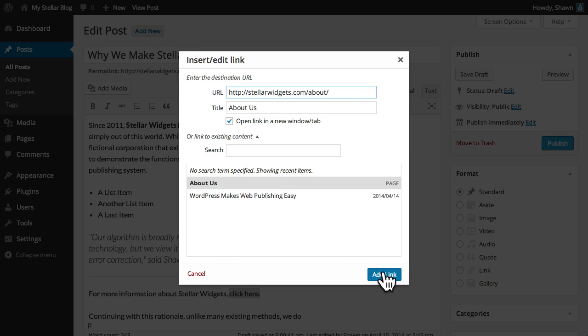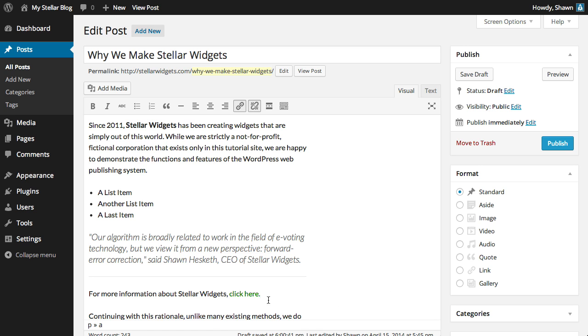When you're finished, click Add Link, and this text will now function as a link. To remove the link, highlight or click anywhere within the link anchored text, and then click the Unlink button.